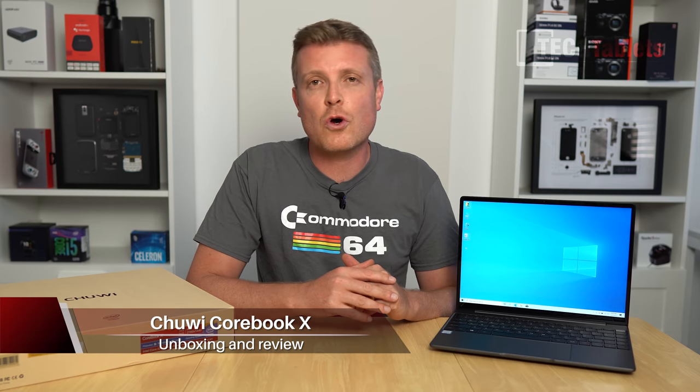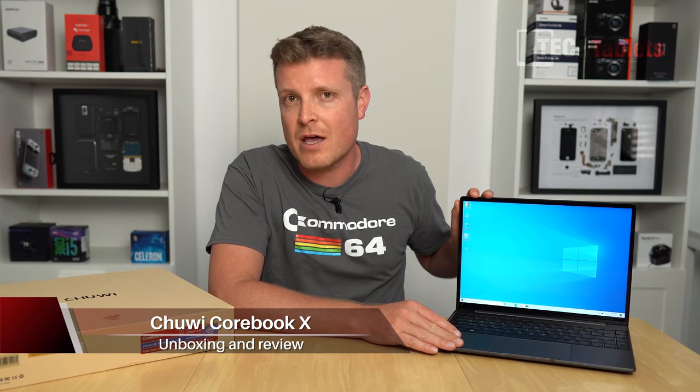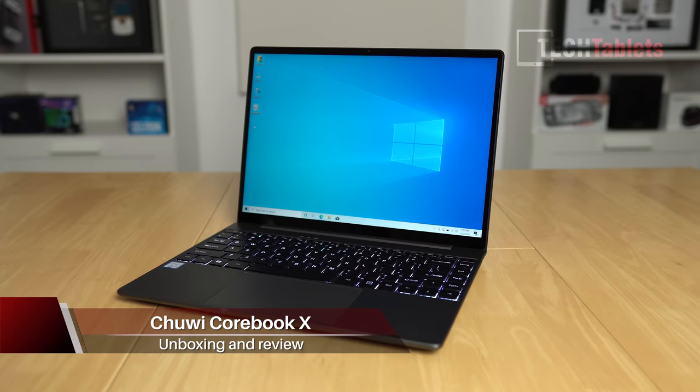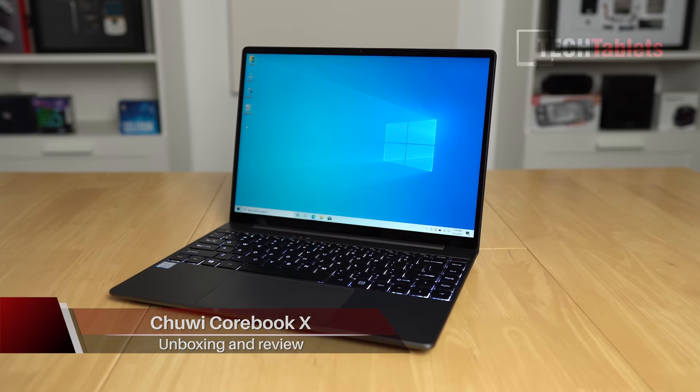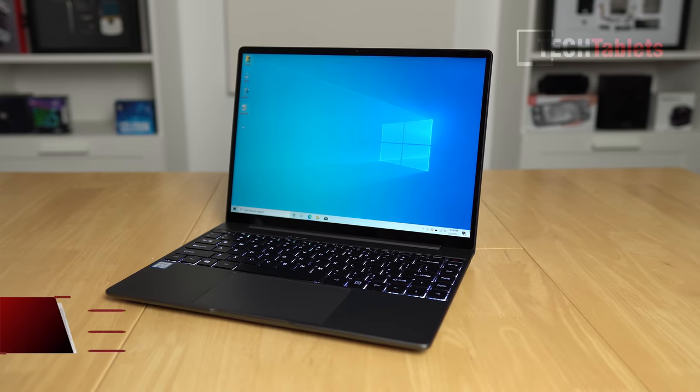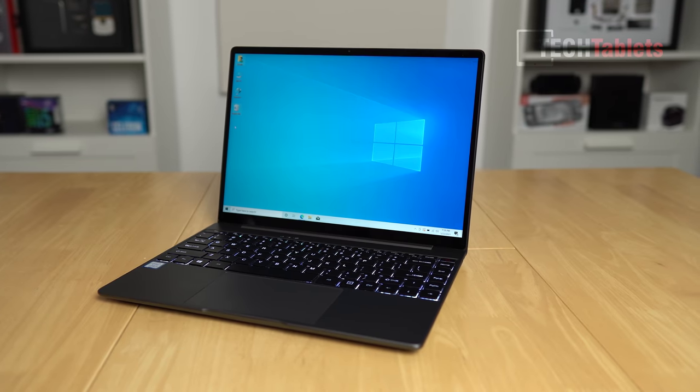Chris here and this is Chuwi's latest laptop. It's called the CoreBook X. Now this particular model here was sent out to me from Chuwi. They are not approving of this video before I publish it on YouTube and I'm not being paid for this at all.